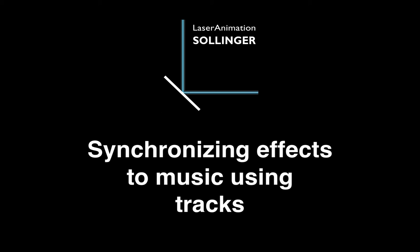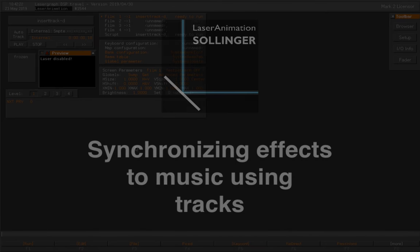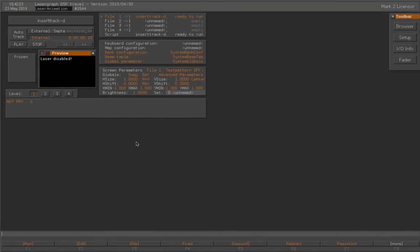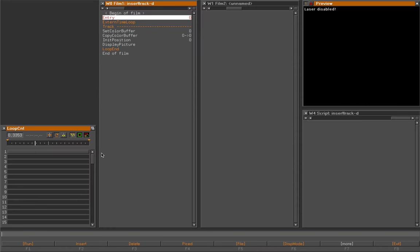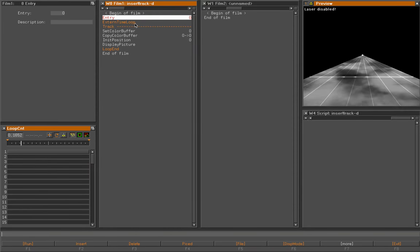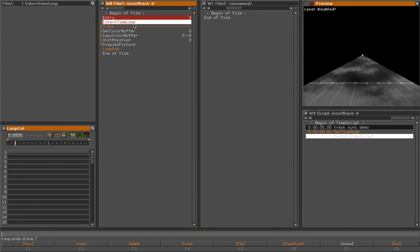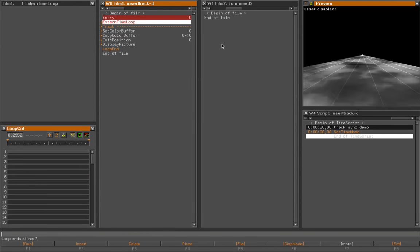Hi, I'm Jürgen, and in this video I'm going to give you a brief demonstration of the sync function in the time script and film.